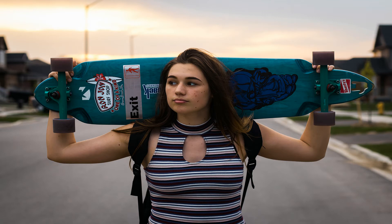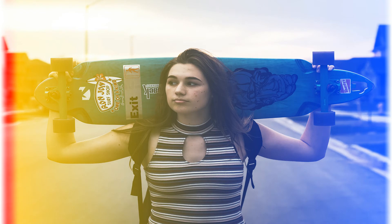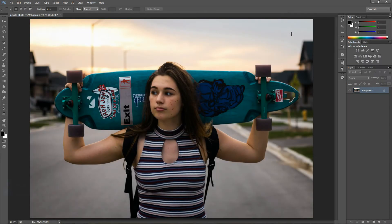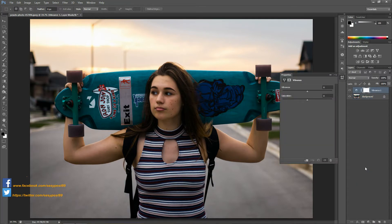Hey guys, welcome to today's video. In this video I will be showing you how to create a light leak effect in Photoshop. This is our starting image and the first thing I'm going to do is add a vibrance adjustment layer to the image. I'm going to enter the vibrance value as minus 50.